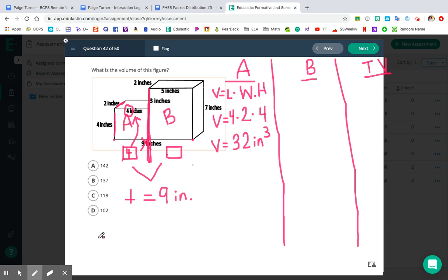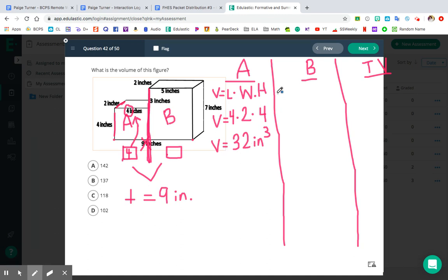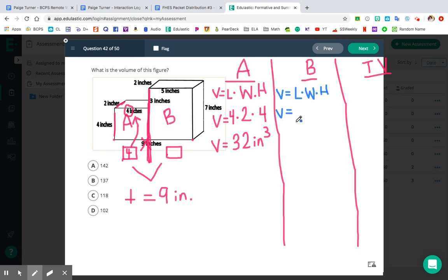Let's go ahead and do the same thing over here for prism B — I'll switch colors so it's not so confusing. For prism B, we're going to use our formula V equals L times W times H. The trickiest thing here is to pay very close attention to this composite figure and make sure you're using the right numbers for your length, width, and height. That's probably the number one thing that people mess up on, so just take your time.